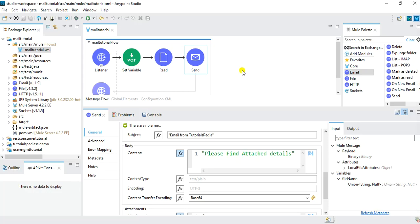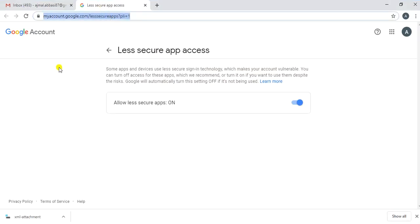Now let's talk about a few changes you need to make to your Gmail account. You need to go to the URL: myaccount.google.com/lesssecureapps?pli=1. By default, Gmail restricts and secures its accounts and does not allow less secure applications to send email. MuleSoft's SMTP configuration is categorized as less secure, so you need to allow less secure apps. It's recommended to keep it off after testing as this is a security concern.